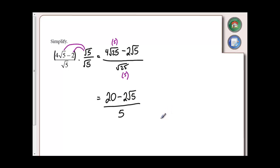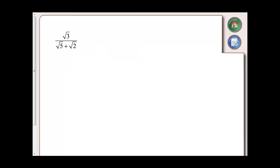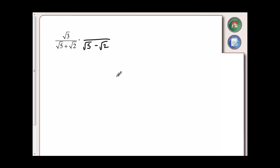So 20 minus 2 root 5 divided by 5 is an equivalent expression to 4 root 5 minus 2 over root 5, but we have eliminated the square root. If I have a binomial in my denominator, it makes it a little more challenging. In order to get rid of a binomial denominator, we need to remember our difference of squares. So for root 5 plus root 2, to eliminate the radical, we are going to multiply it by root 5 minus root 2, and we call this the conjugate.